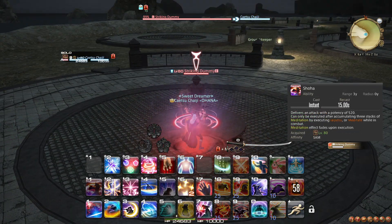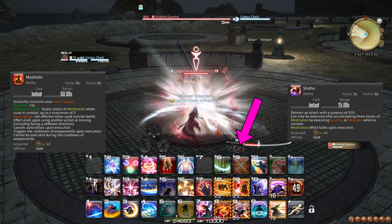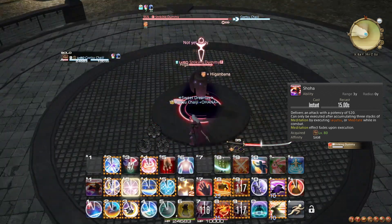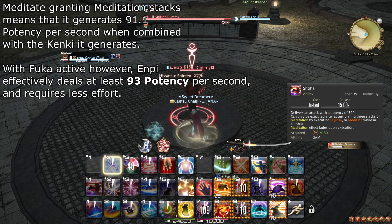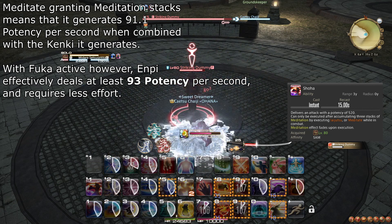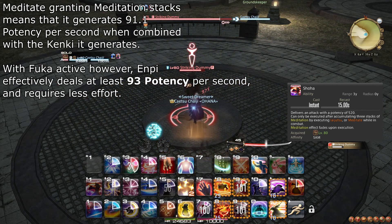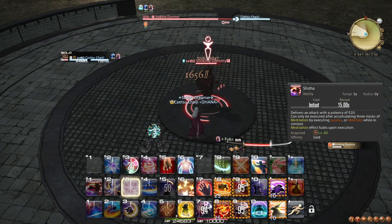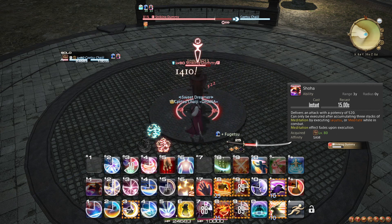At level 80, you learn the ability Shoha, and the Kenki Gauge is expanded to hold 3 Meditation stacks. Whenever you use an Iaijutsu, you gain 1 stack, and every tick of Meditate also grants a stack. Shoha can be used to spend all 3 stacks as an OGCD. Keep in mind that Tsubame Gaeshi does not grant Meditation stacks. You should use Shoha whenever it is available on the first OGCD opportunity, although you can delay it slightly to fit in a raid buff if you anticipate one coming soon.